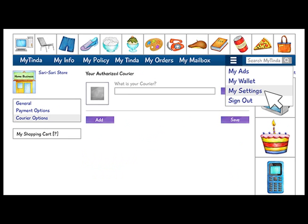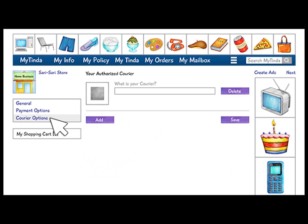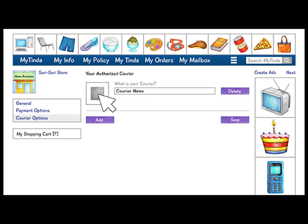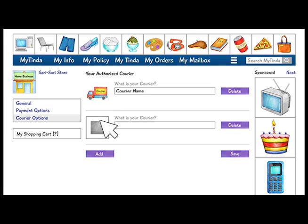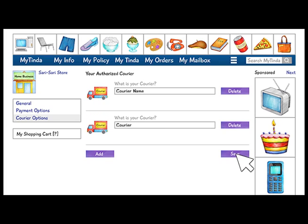Now, let's set the Courier Options under Settings, Courier, by simply adding the name of your authorized courier. You can also add an icon for your courier by clicking the Add button. If you are using more couriers, simply click on the Add button and repeat the process. When finished, click Save.